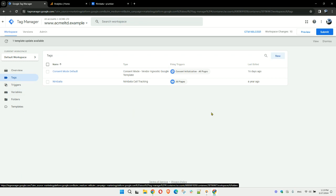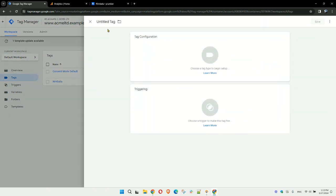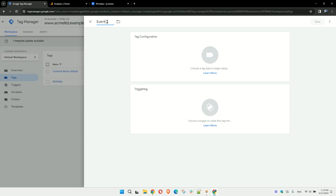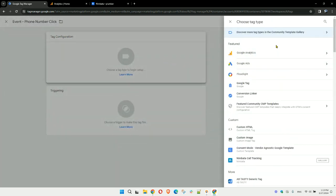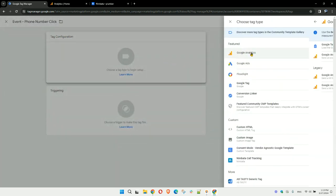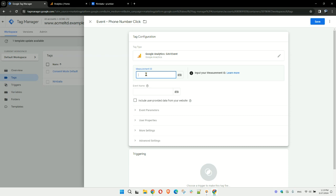Create a new tag which you will call 'event phone number click.' Under tag configuration, choose Google Analytics, and then choose Google Analytics GA4 event. Google Analytics makes it easy for you; you just need your measurement ID.